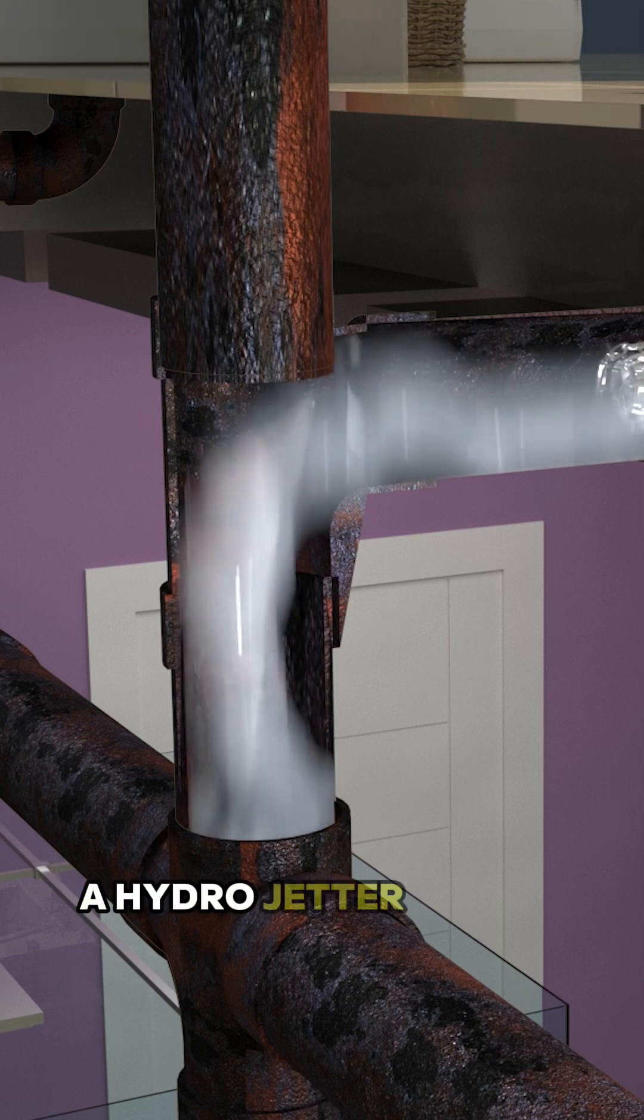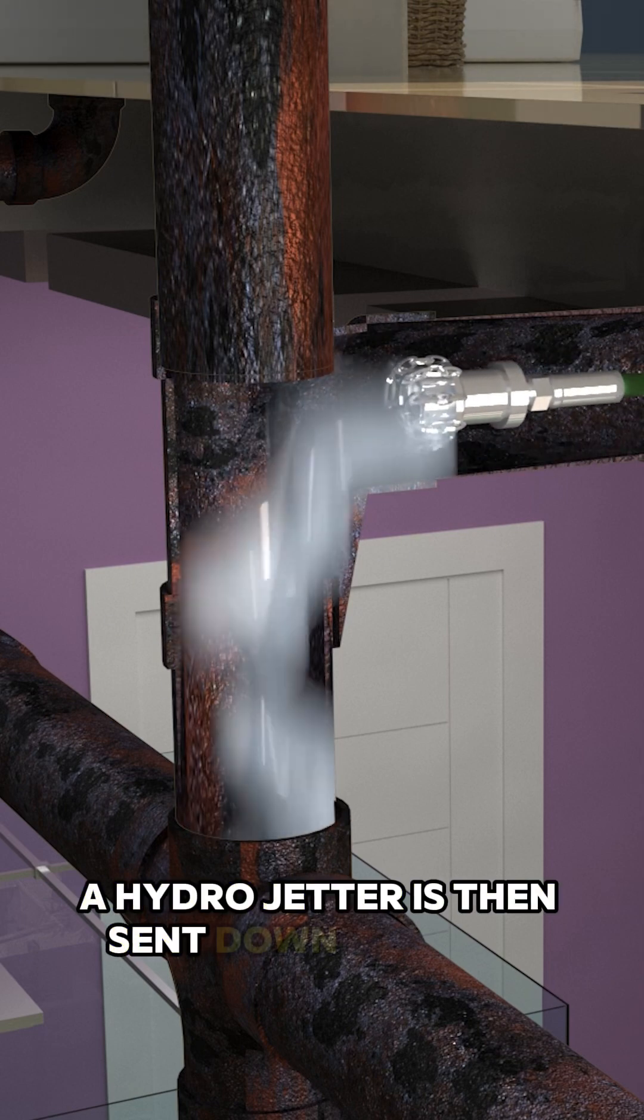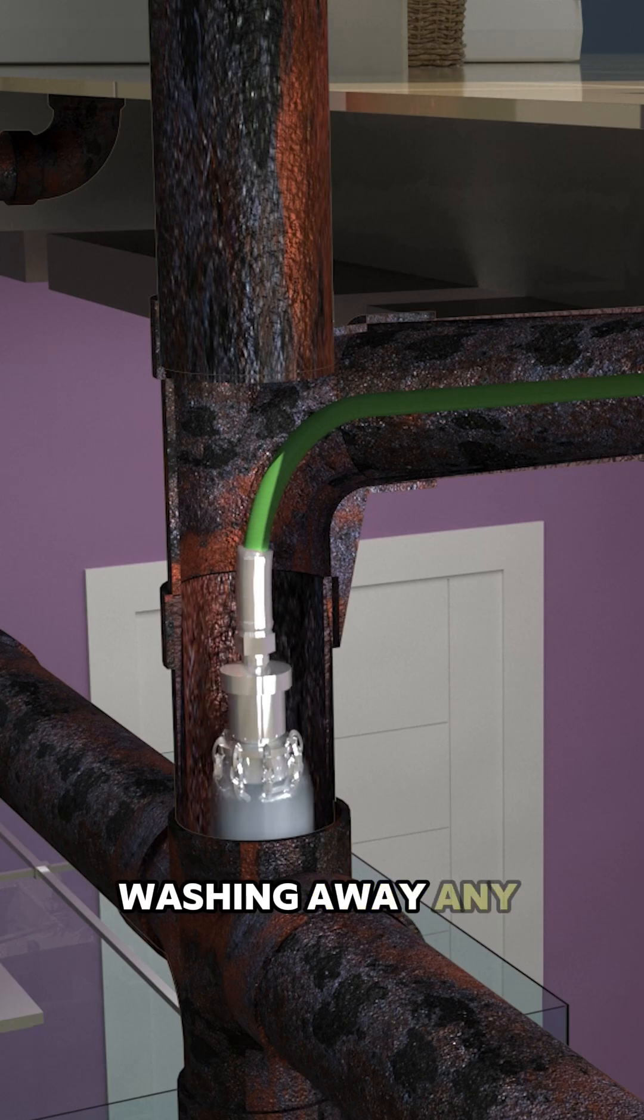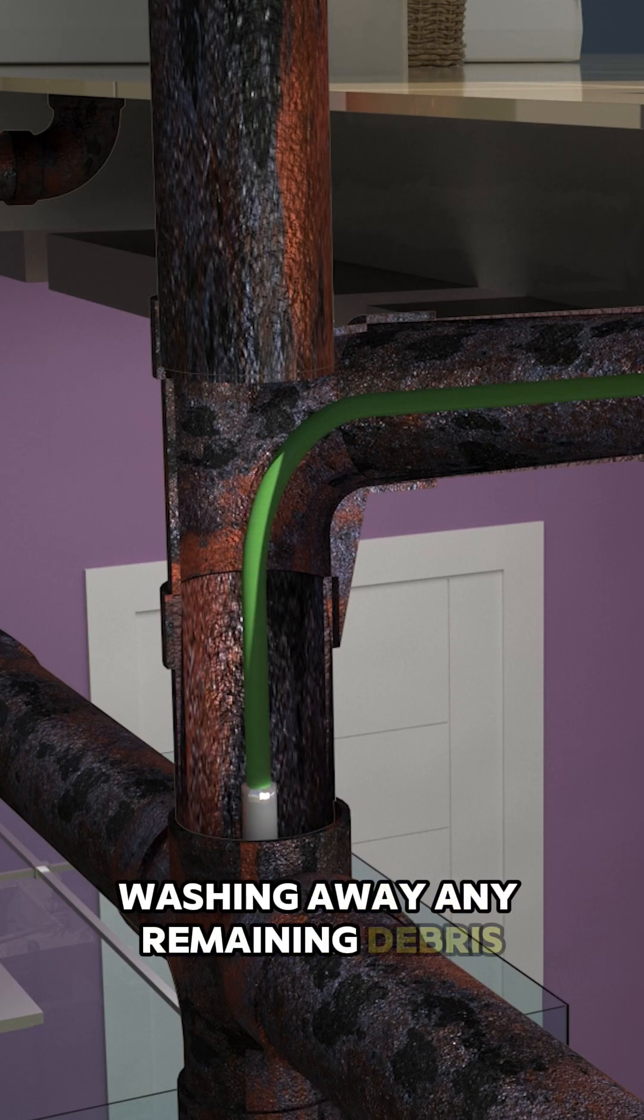A hydro jetter is then sent down the pipes, washing away any remaining debris.